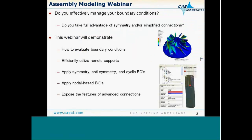Today's topics include: do we take full advantage of all the different boundary conditions available to us in terms of building our model, supplying our different connection supports, and do we understand the ramifications of those supports and connections? We'll cover boundary conditions such as remote supports, symmetry, anti-symmetry, periodic, and cyclic symmetry. We'll also cover nodal boundary conditions where the region of load does not have to align with the geometry, and advanced connection features including defining joints in your model.